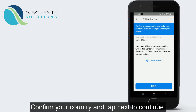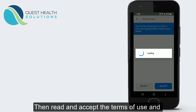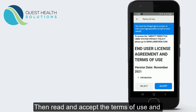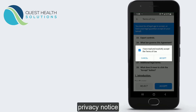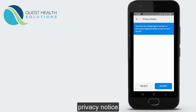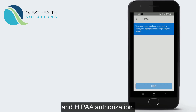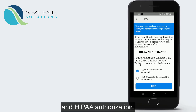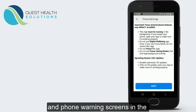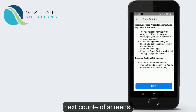Then confirm your country and tap Next to continue. Read and accept the Terms of Use and Privacy Notice and HIPAA Authorization and Phone Warning screens in the next couple of screens.